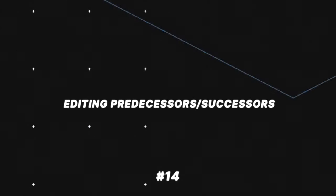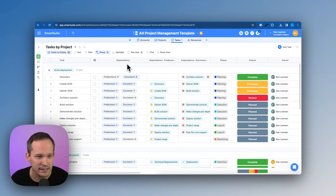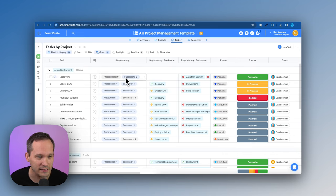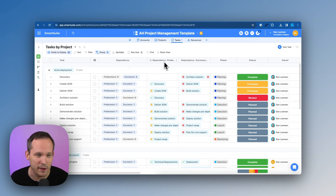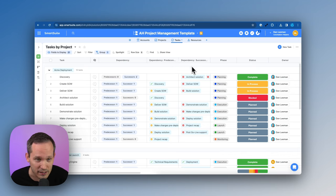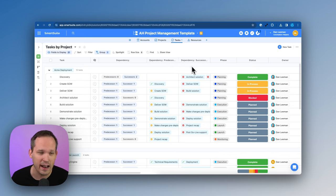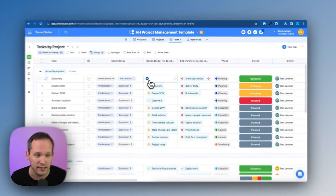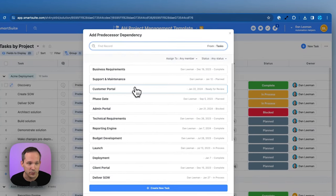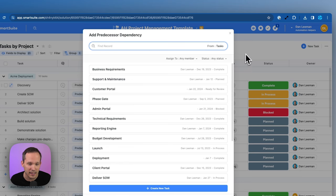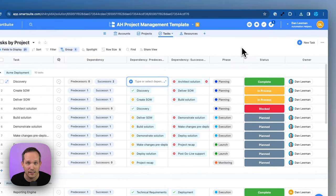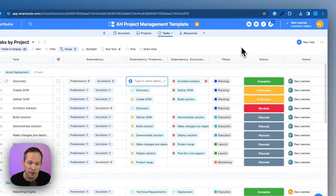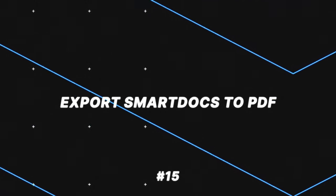Along the same lines with subfields, now that we have our dependencies and we have our predecessors and successors, those can be split as well into the dependency predecessors and the dependency successors field. But now the new addition that we have is that these are actually editable. They behave very much like linked records. So we could press the plus button. We could start typing. We could select those records to now automatically turn them into predecessors and successors.